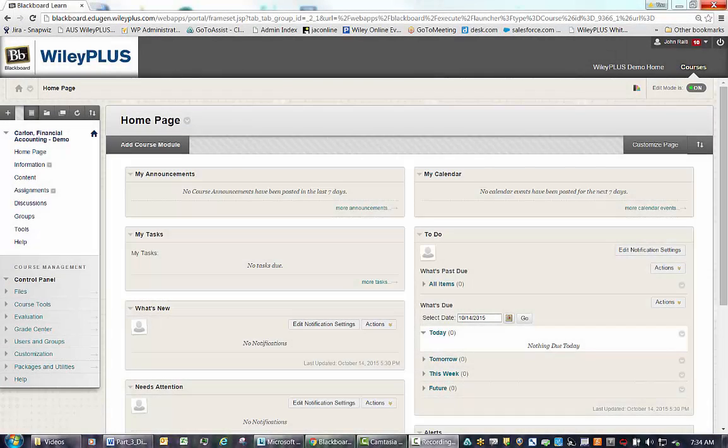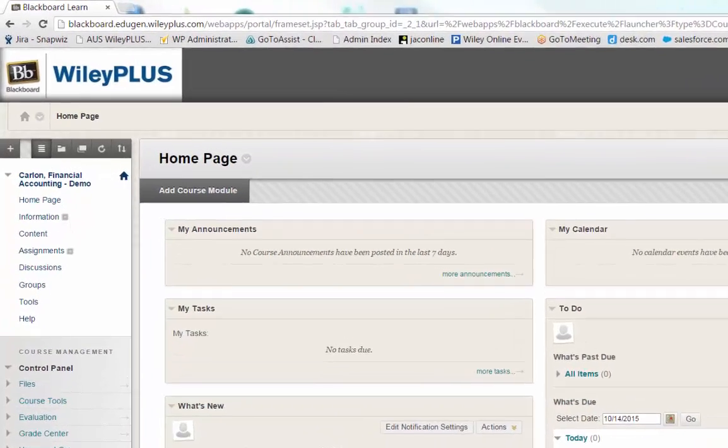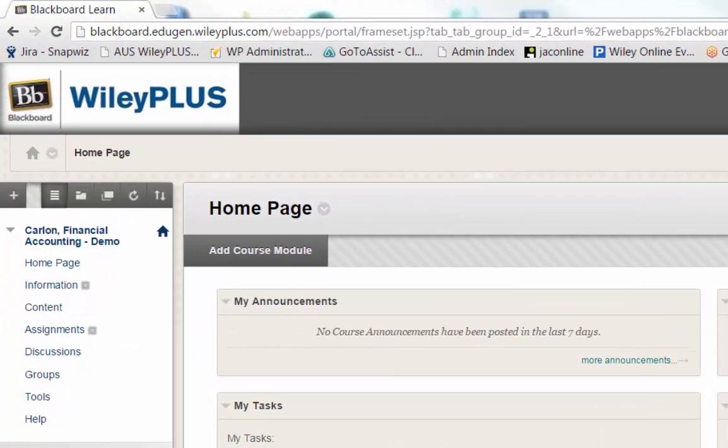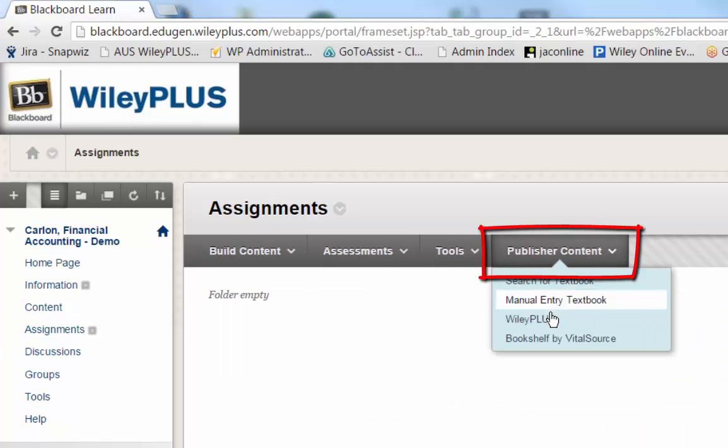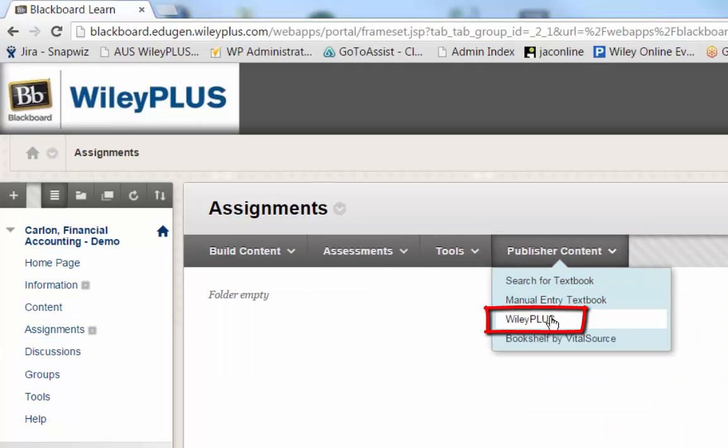To add deep links to WileyPlus assignments, click into a content folder in your Blackboard course. Under Publisher Content, locate WileyPlus.